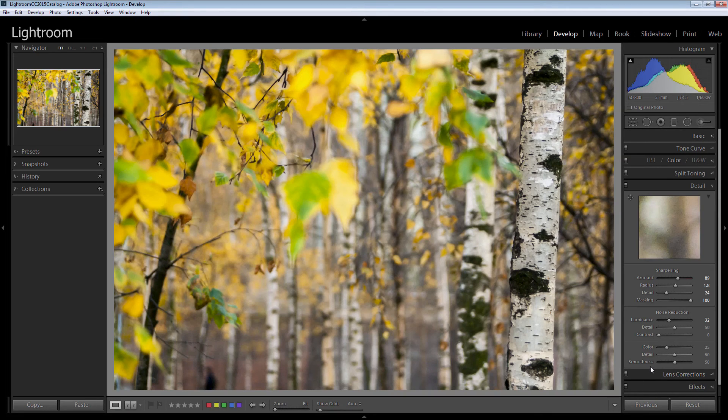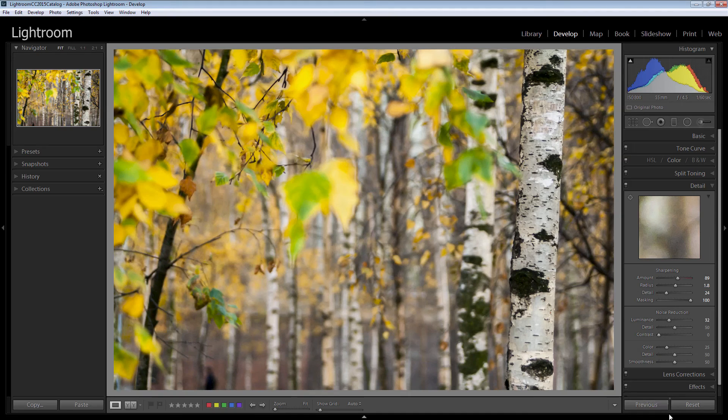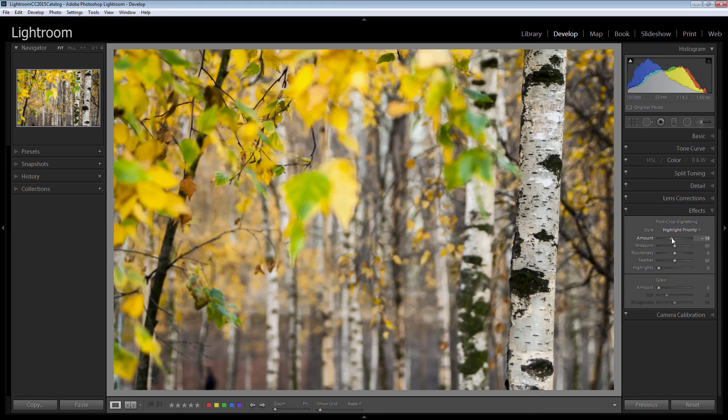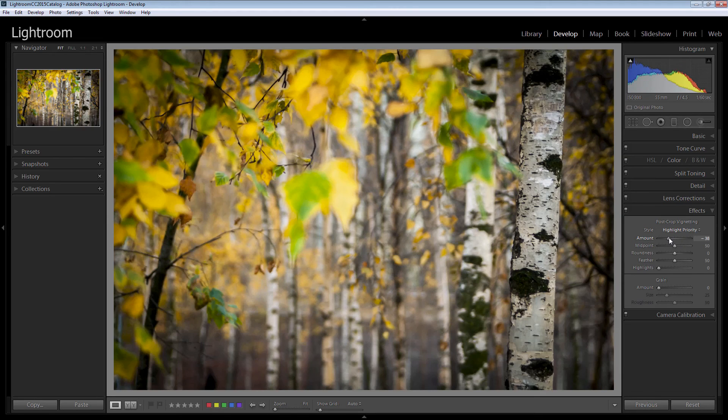Now you could finish the image at this point. I'm really, really happy with it but I'm going to go to the effects because I am going to add a slight highlight priority post crop vignette.